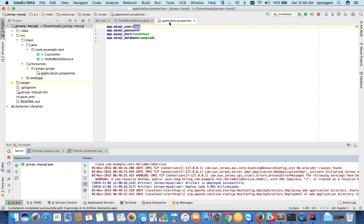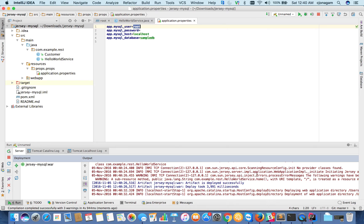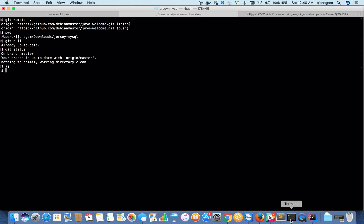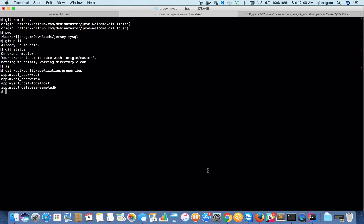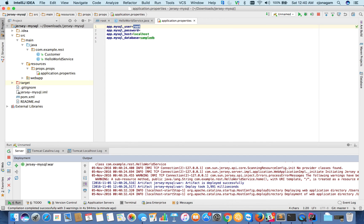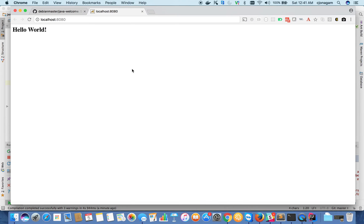The configuration file is basically the application.properties file that I have in this location: /opt/config/application.properties. This is where I have it.